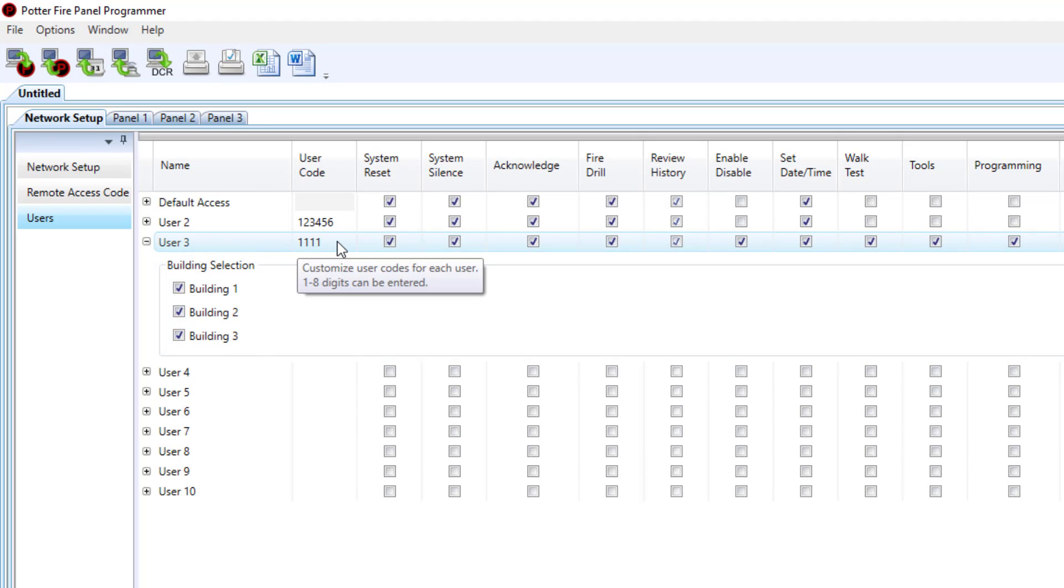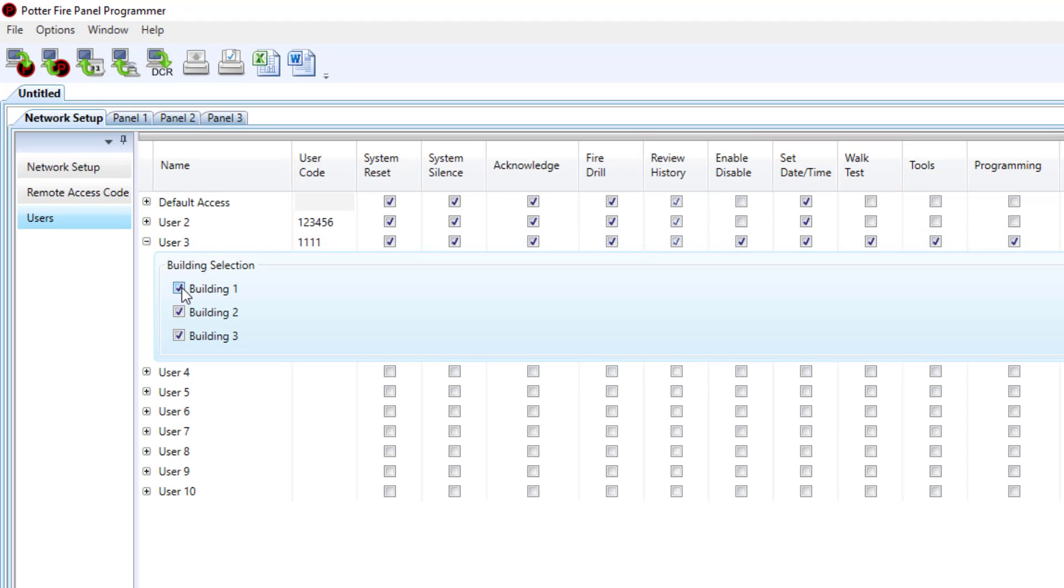So if I only wanted user number three to be able to control buildings number two and three, I could unselect building number one. Or if I wanted to only be able to control building number one, I could unselect building number two and three.